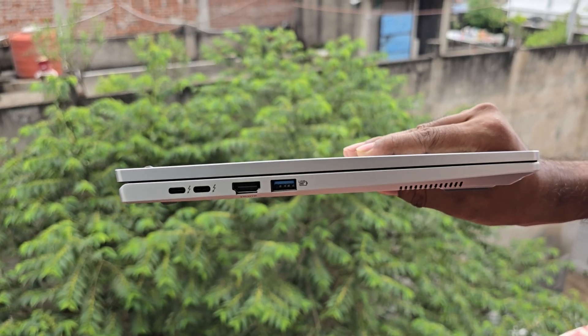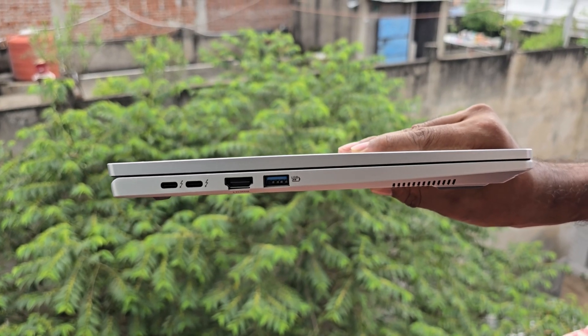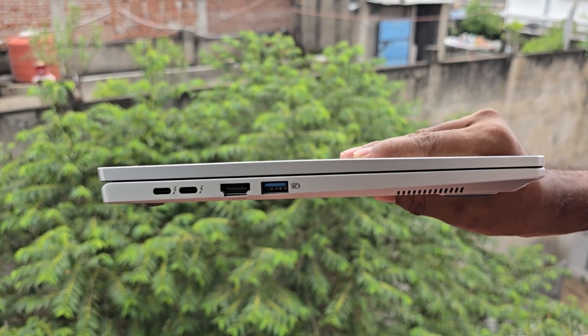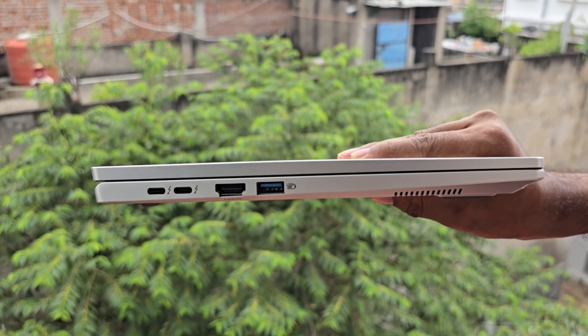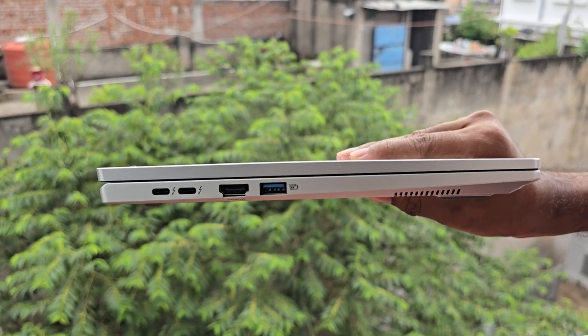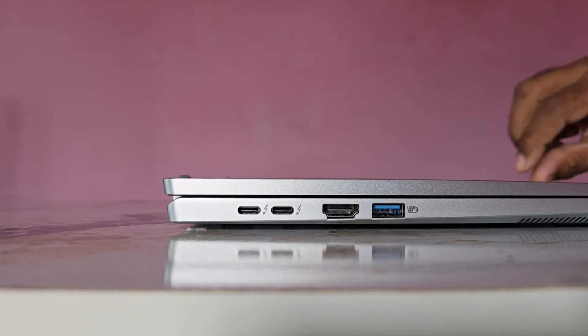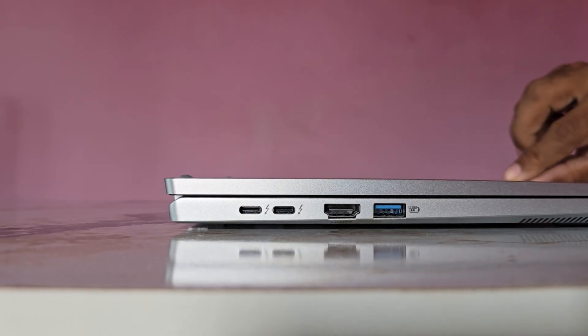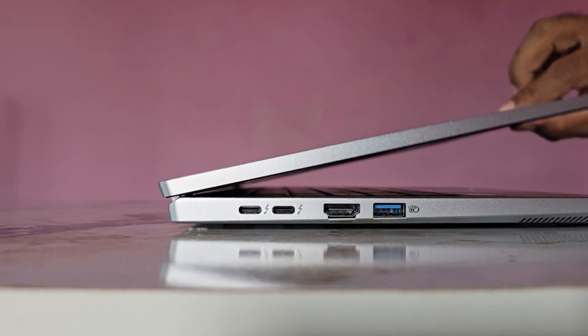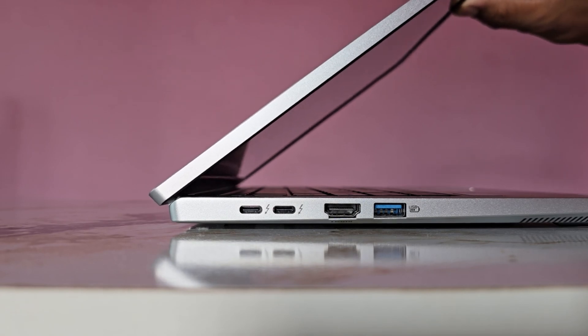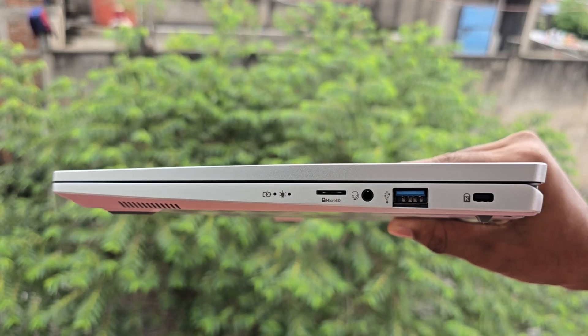On the left side, the laptop features two Thunderbolt ports, an HDMI port and a USB 3.2 port with power off charging support. This USB port allows you to charge external devices even when the laptop is powered off.